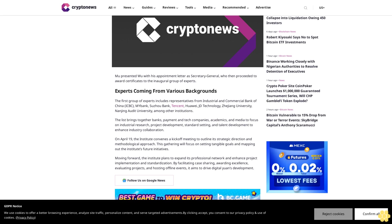Moving forward, the institute plans to expand its professional network and enhance project implementation and standardization. By facilitating case sharing, awarding excellence, evaluating projects, and hosting offline events, it aims to drive digital yuan's development.